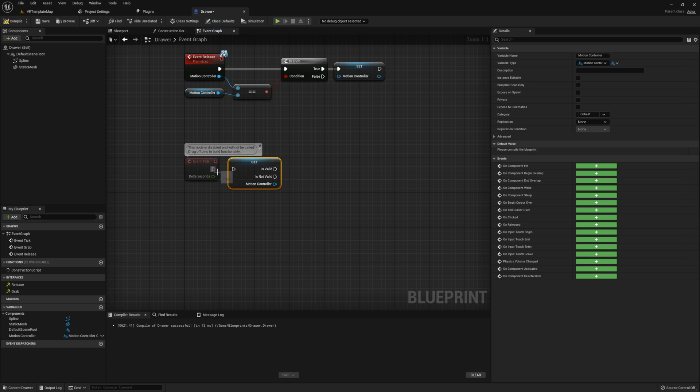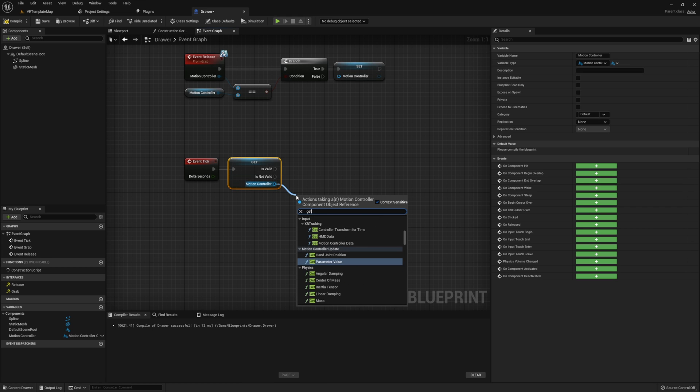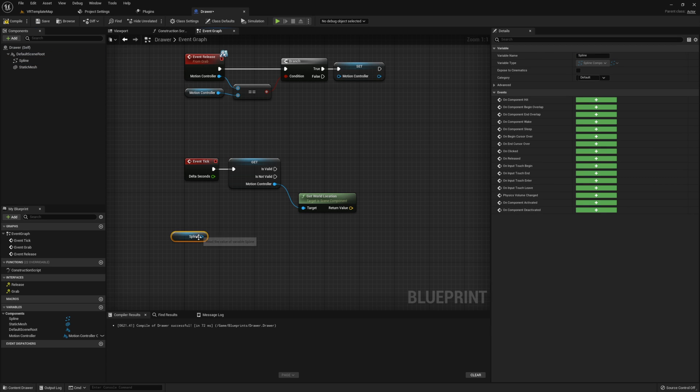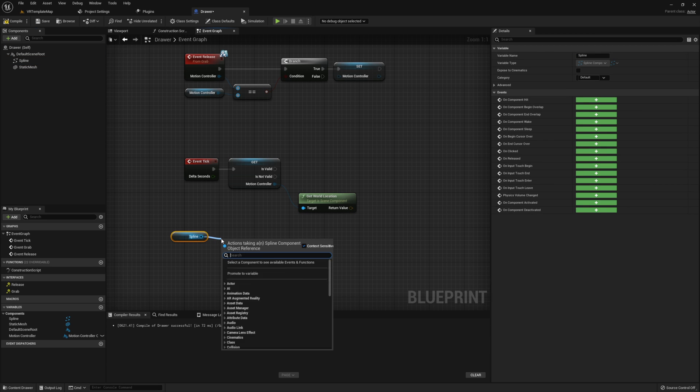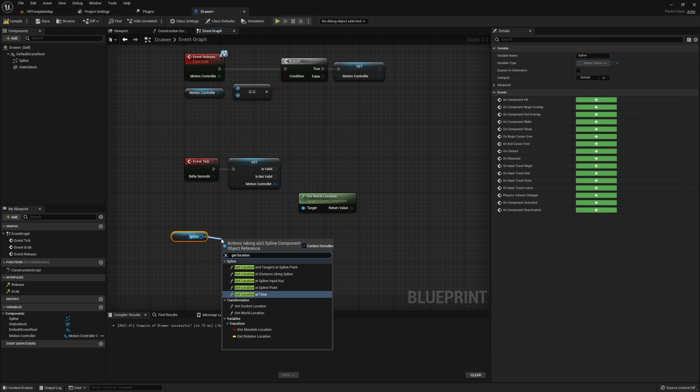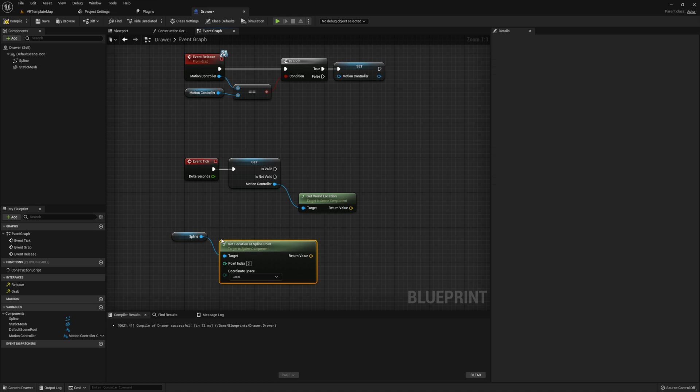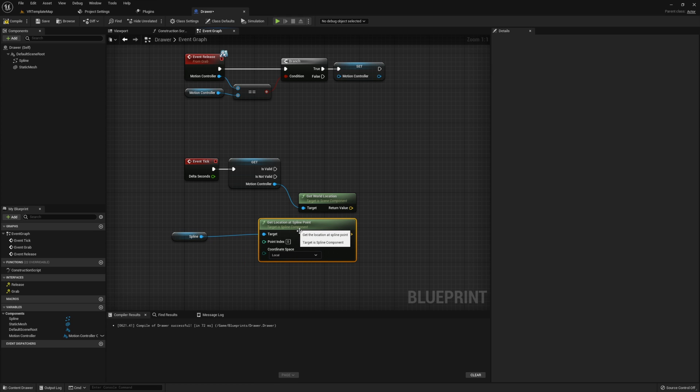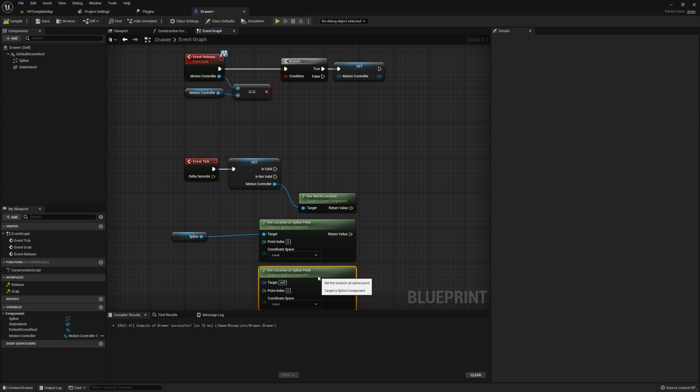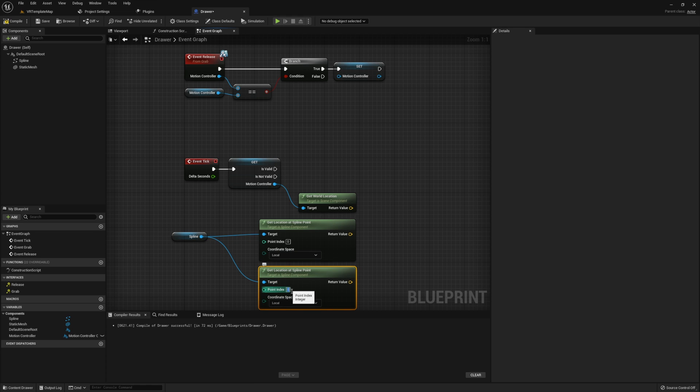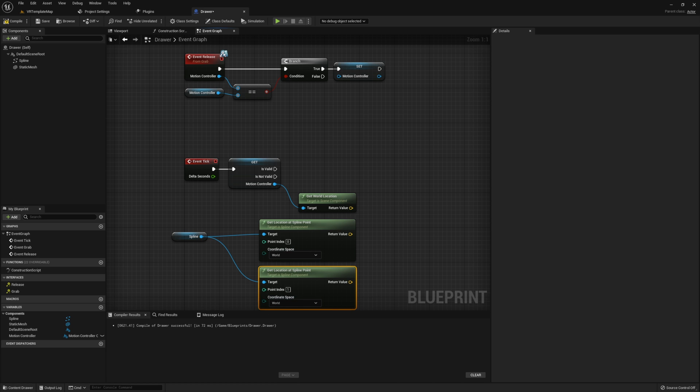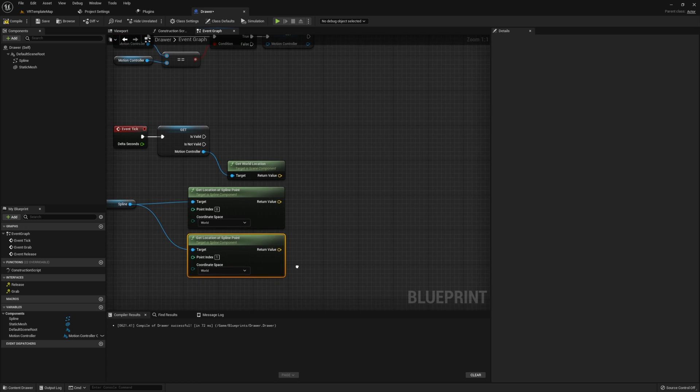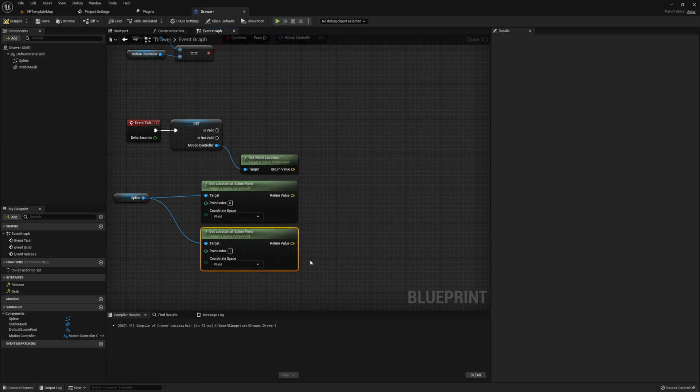Get the world location of the motion controller, then we'll also grab our spline and get the location at spline point. We're going to do this twice, once for each of the points on our spline. We'll set one of these get location at spline points to point index 1 and we're going to make sure the coordinate plane of each is set to world.